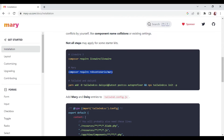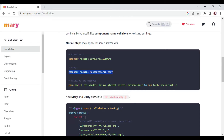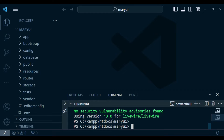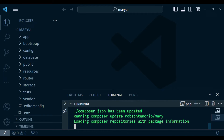Now I want us to go ahead and install the Mary UI package. So: composer require robsotenorio/meri. The link for the Mary UI docs is meri-ui.com — that is the web page, but if you search Mary UI in Google you'll be able to get it. I'm going to install this one also and pause.